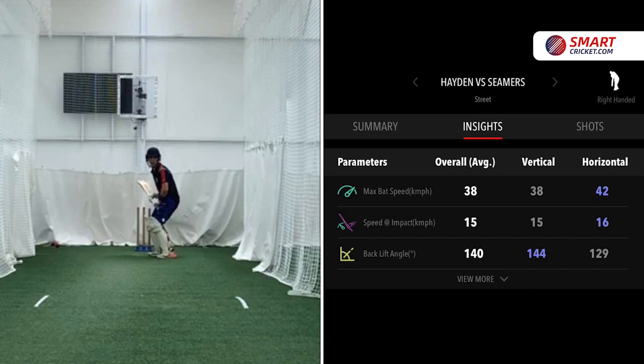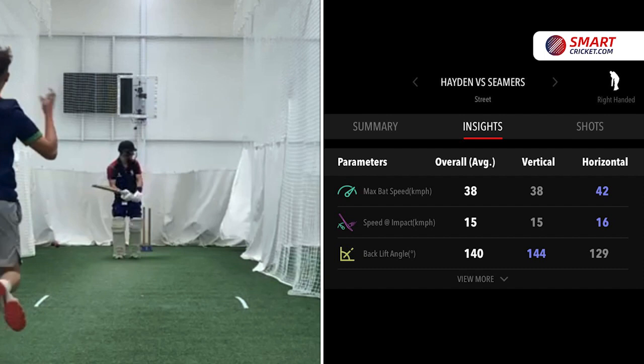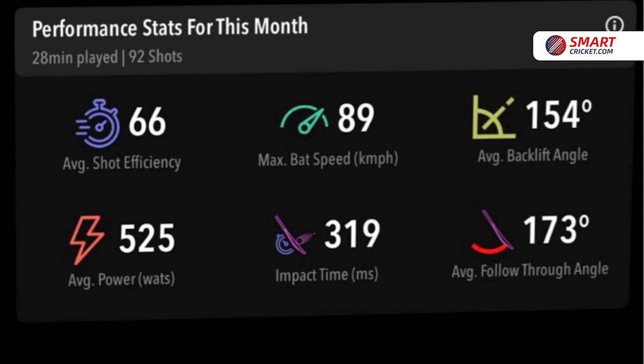Hayden looked at his 140 degree backlift angle, wanted to change it, worked on some strategies and then went back into a session against bowlers. Later that day, after facing two similar bowlers, he was able to report back an average backlift angle of 154.